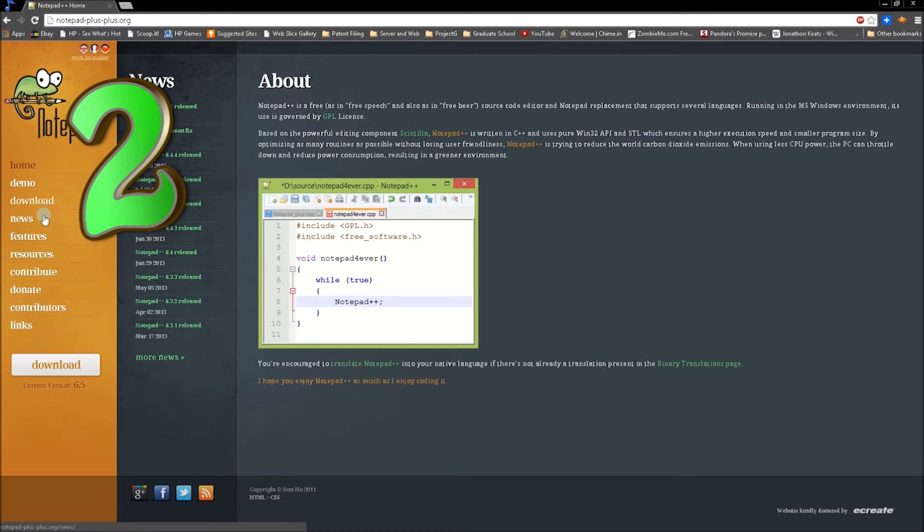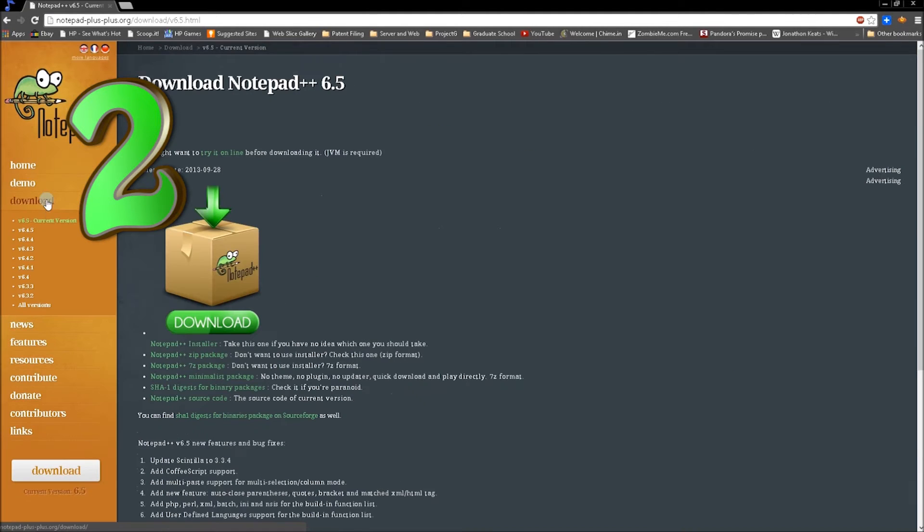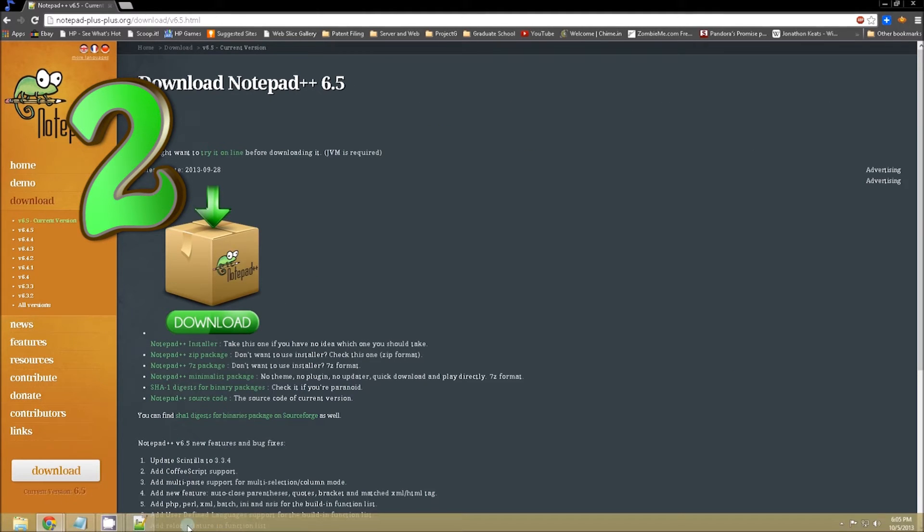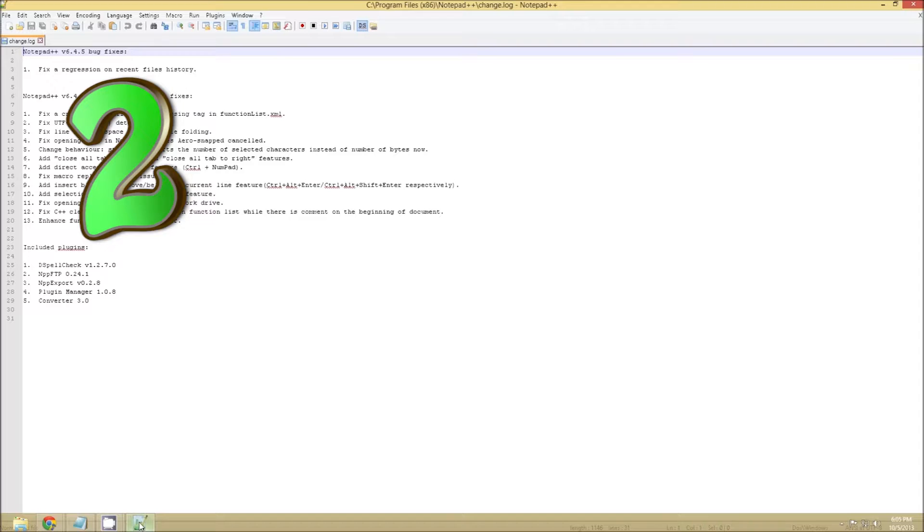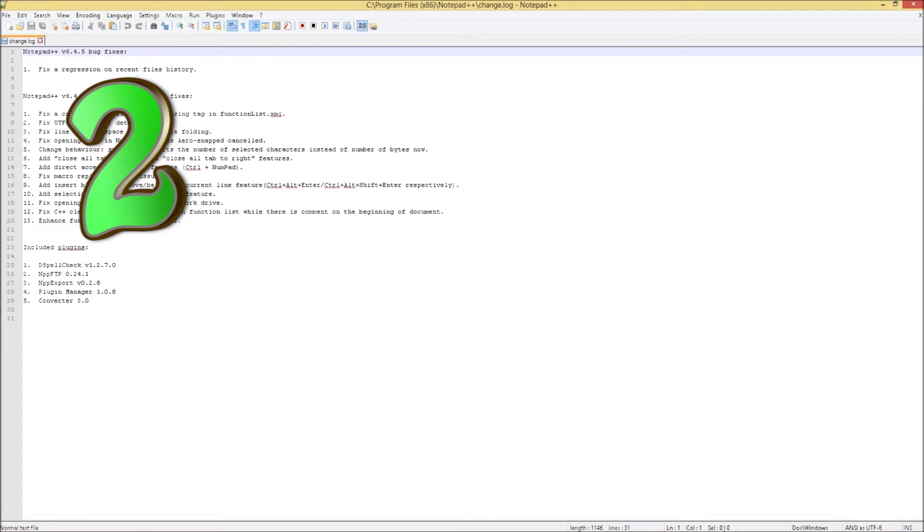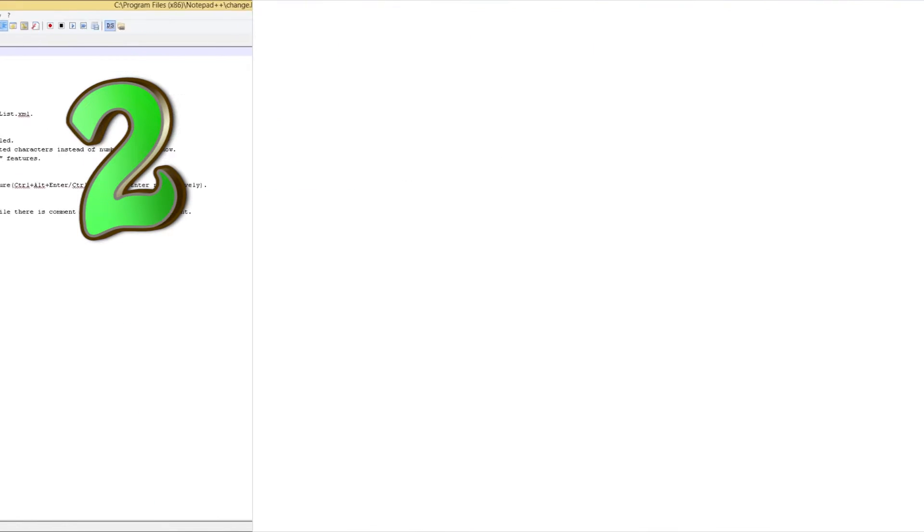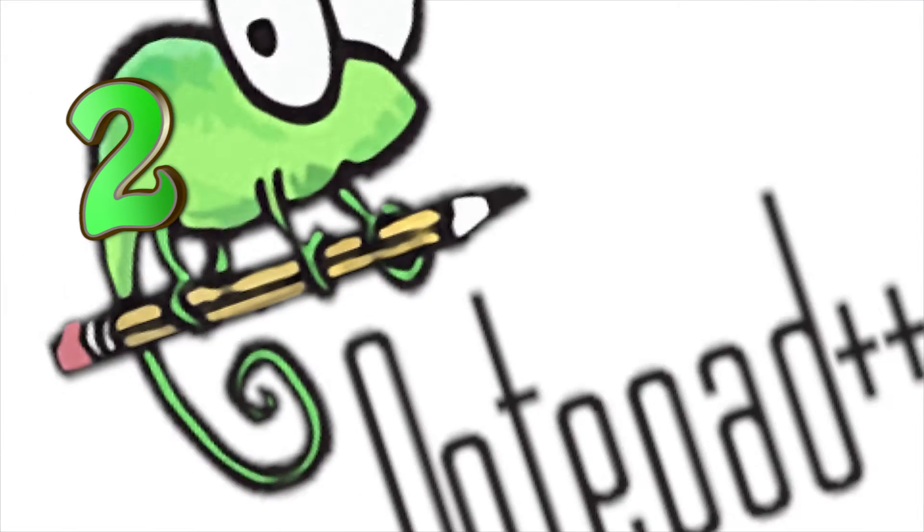Number two, Notepad++. I should have seen that coming for number two spot. Not much to say really, it's Notepad with a few pluses, and it's a must-have for programmers. It recognizes most languages, and if you don't have Dreamweaver, it's the old-school way of web design.